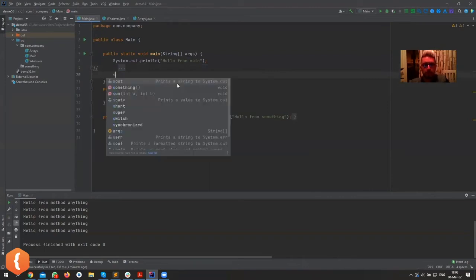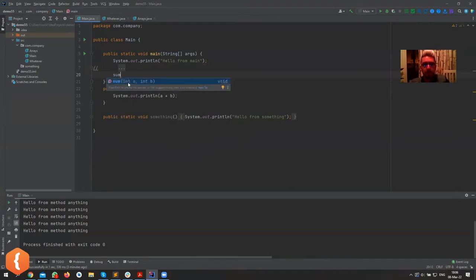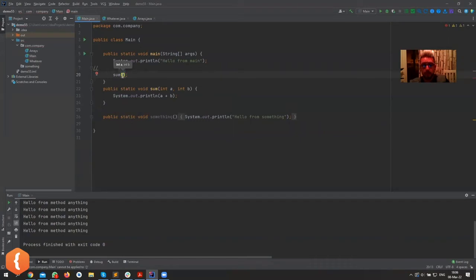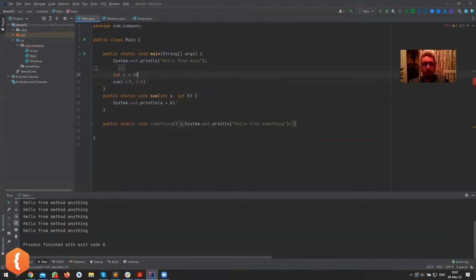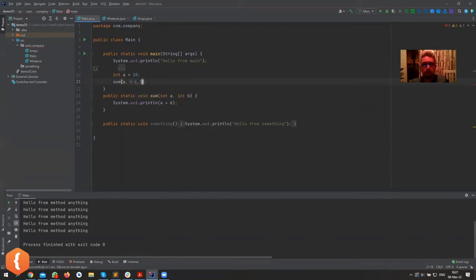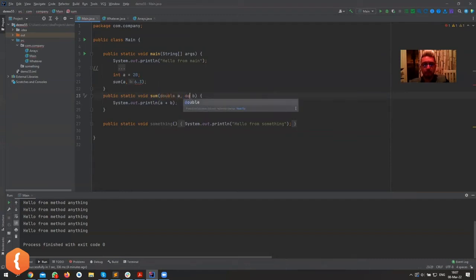Now when we call sum, Java shows us the expected signature. It complains if we call sum without parameters, because it requires two int parameters. If we pass 5 and 6 that works. If we declare int a equals 20 and pass it, that works too. But if we try to pass a double it'll complain — required type int, you're providing a double. Parameters must be provided in the correct order and type.